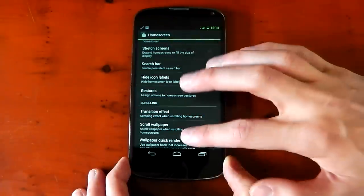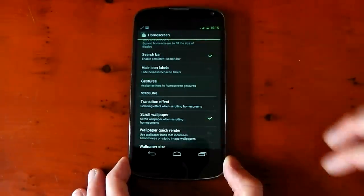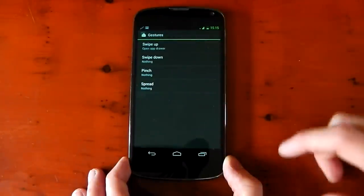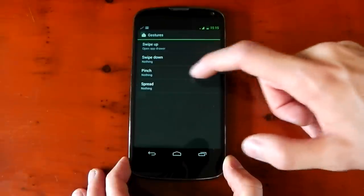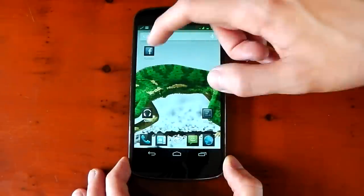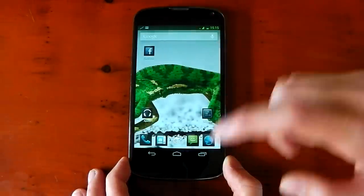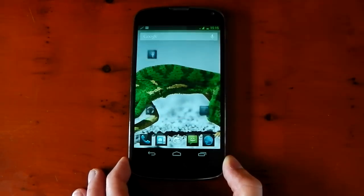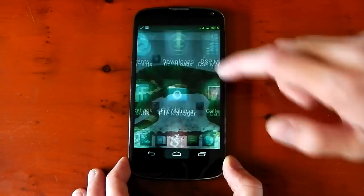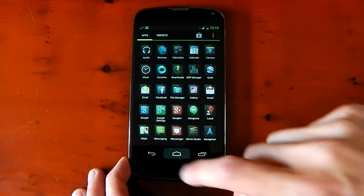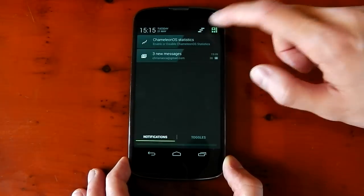You've also got gestures, which is actually really cool. So if you click these, you can change your swipe up, swipe down, pinch, and spread gestures. And I've changed the swipe up to open the app drawer. So if we just test that out, you can see it opens the app drawer when I swipe up. So kind of a cool customizable feature right there to have.